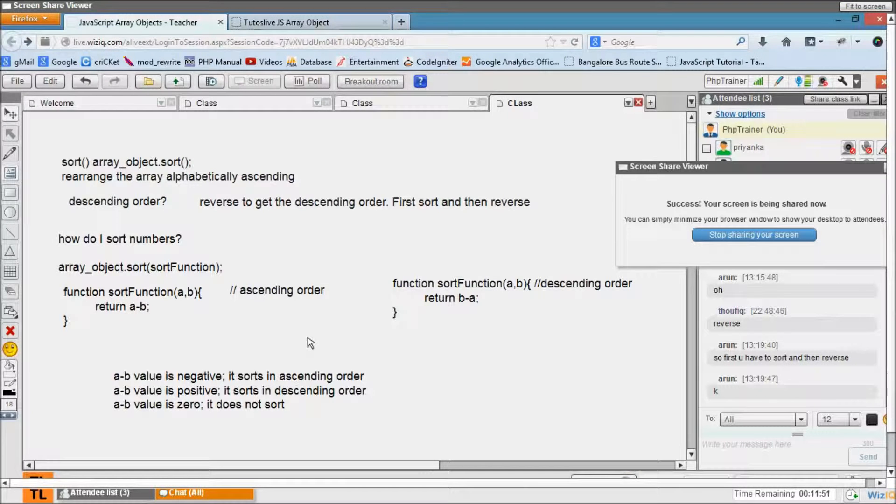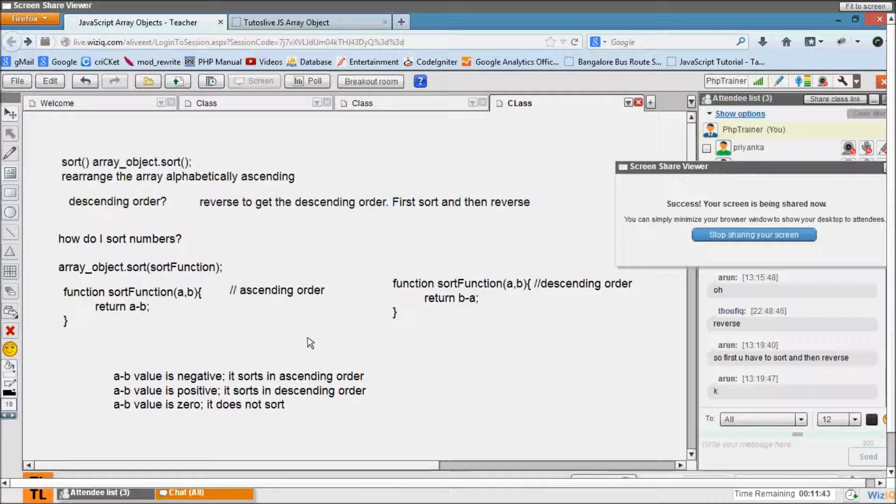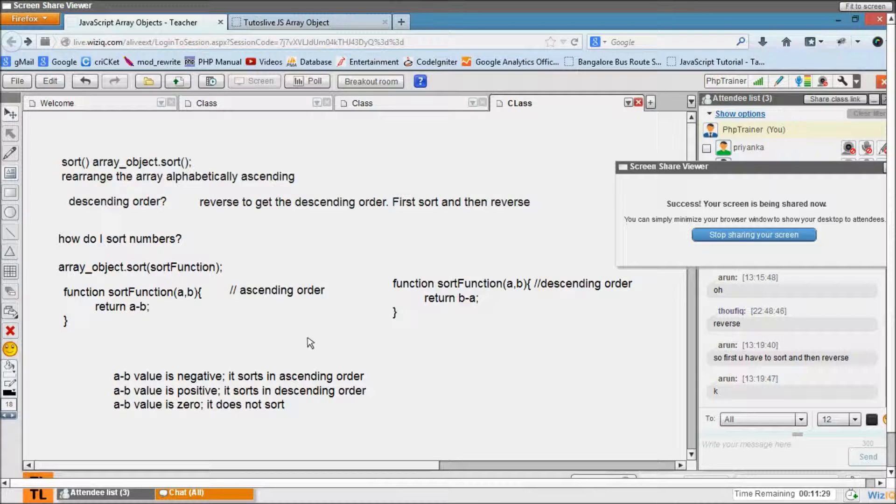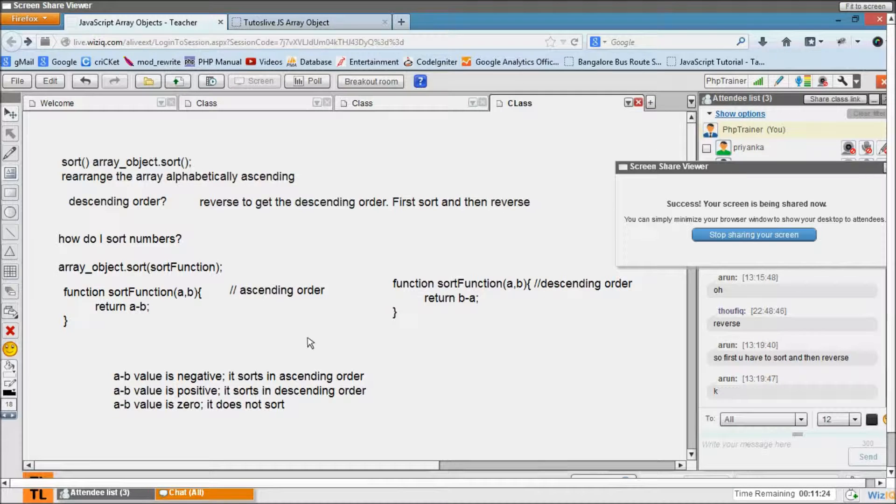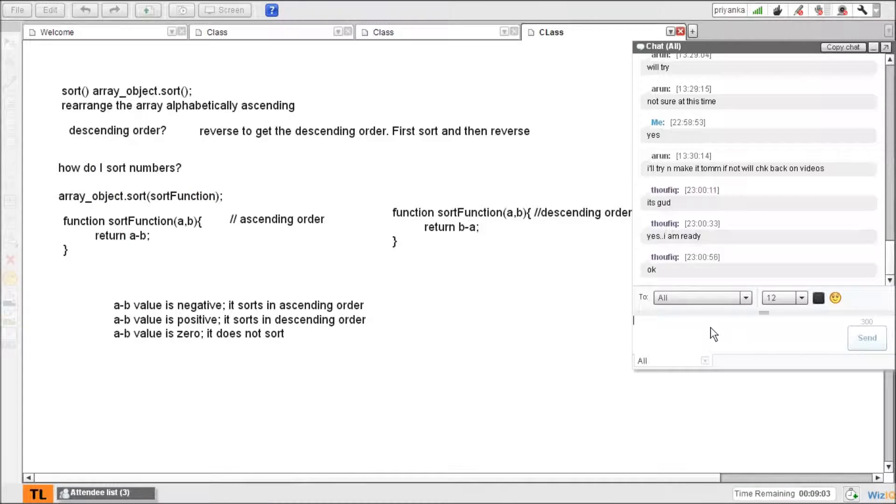Tomorrow first thing in the class we do that. So tomorrow's class we will be seeing some miscellaneous browser functions. Actually, these are called browser objects. As of now we are only looking at the logical objects, the array, strings, all are logical objects. And from tomorrow we are seeing the browser objects like alert, prompt, and a few objects. We will see those. And just keep practicing.